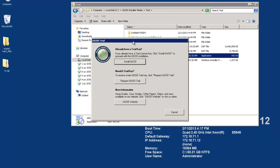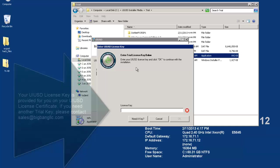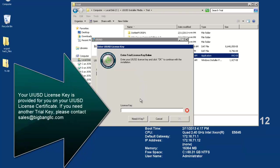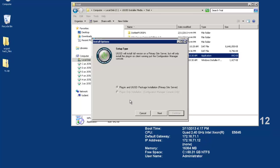For trial customers you will be presented with the trial screen. If you already have a key, you can simply click on the first button. Enter in your license key and click OK. Since we are on the primary site server, the plugin and UIUSD package installation will be the only option available here. Click next.